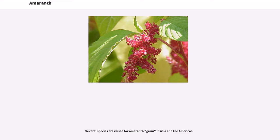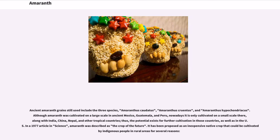Several species are raised for Amaranth grain in Asia and the Americas. Ancient Amaranth grains still in use include three species: Amaranthus caudatus, Amaranthus cruentus, and Amaranthus hypochondriacus. Although Amaranth was cultivated on a large scale in ancient Mexico, Guatemala, and Peru, nowadays it is only cultivated on a small scale there, along with India, China, Nepal, and other tropical countries. Thus, the potential exists for further cultivation in those countries, as well as in the U.S. In a 1977 article in Science, Amaranth was described as 'the crop of the future,' proposed as an inexpensive native crop that could be cultivated by indigenous people in rural areas.